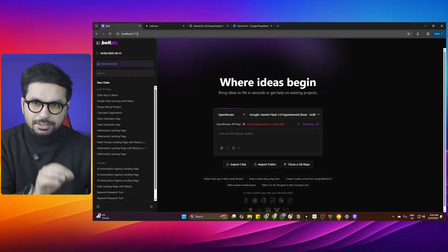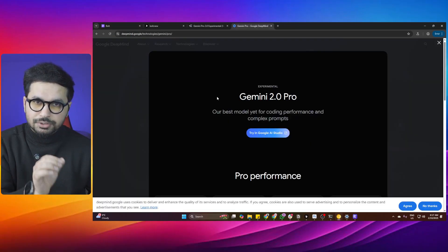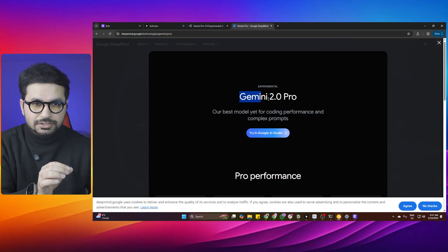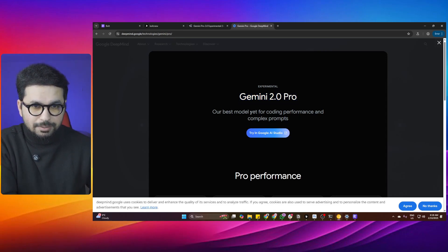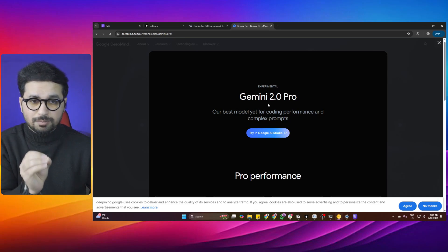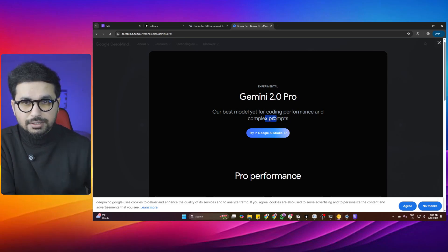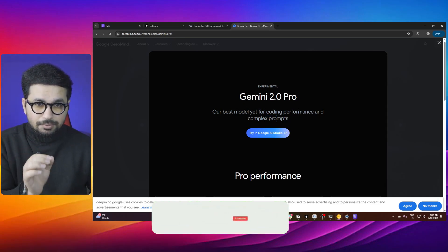This is Bolt DIY running locally on my computer. In this video we are going to test Bolt DIY with Gemini 2.0 Pro. Gemini 2.0 was recently released by Google and this is probably one of the best models for coding performance as they claim, so in this video we are going to test that.